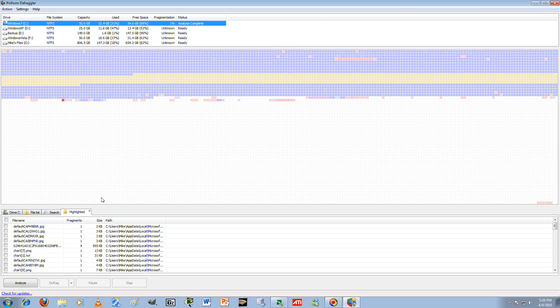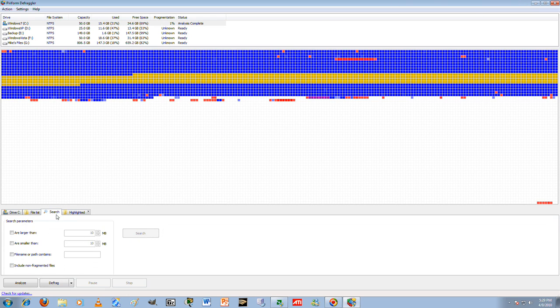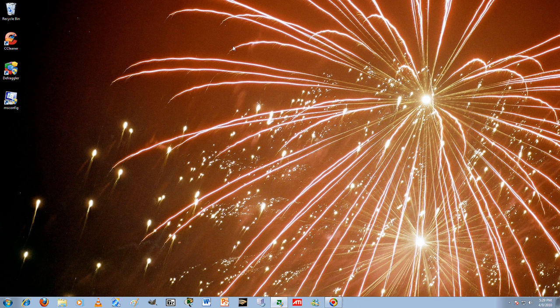Anyway, that's that. You can also search for specific files, size of files that are defragmented.